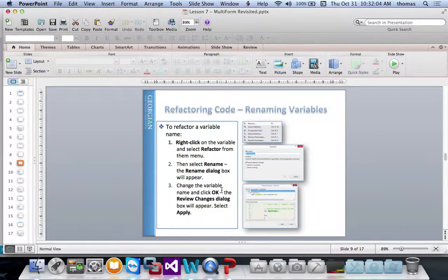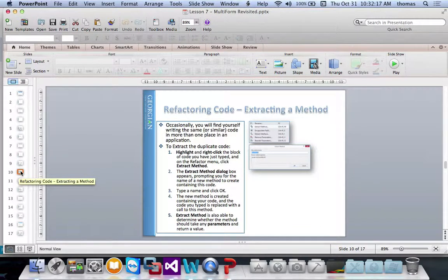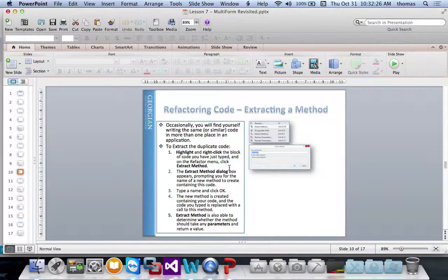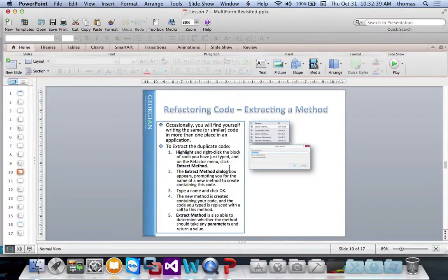Visual Studio will give you a preview of what the renamed code will look like, then ask if you're okay with it. You can also extract a method: highlight the lines you want to extract, right-click, and name your new method. It pulls those lines out, creates the method's code block, and inserts the call to that method — saving you several steps.